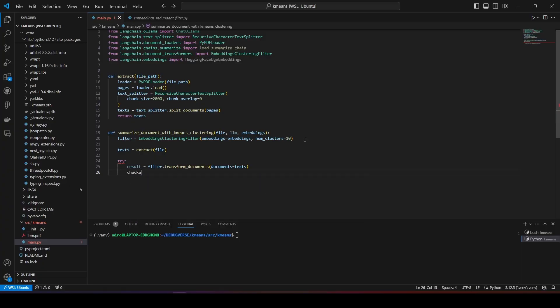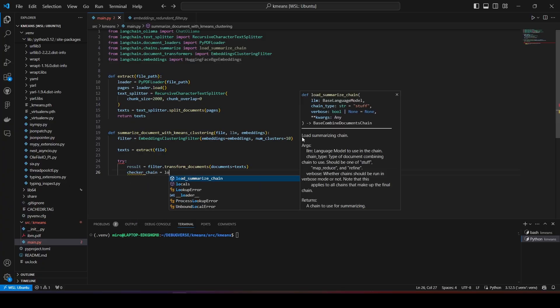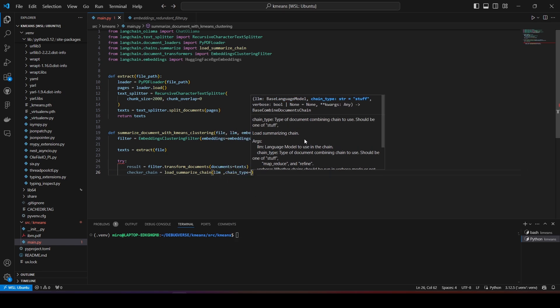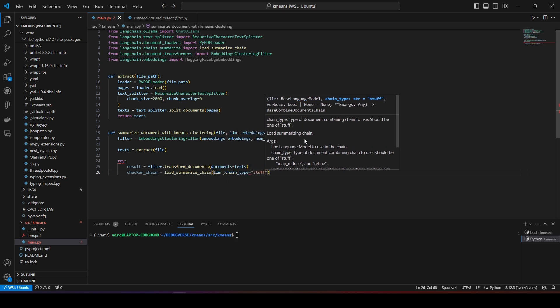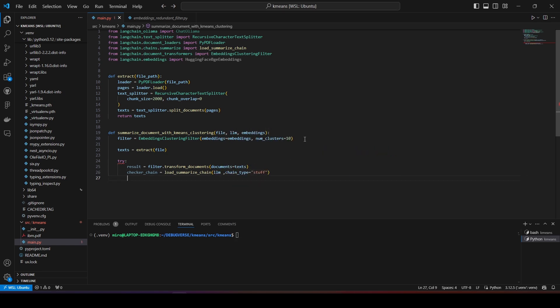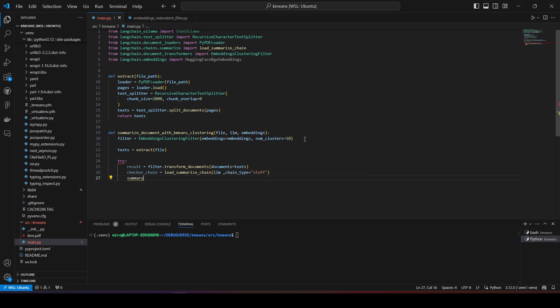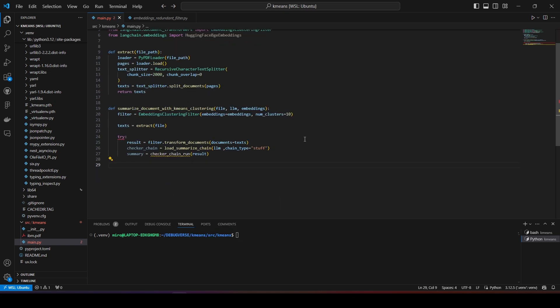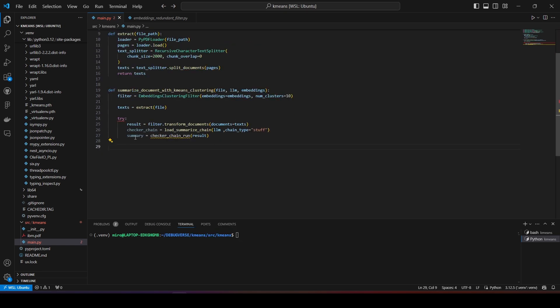I will proceed to load a summarized chain and use the chain type stuff, which is the most basic type of summarization that I described at the beginning of this video. Then, I will call run on the chain, which will produce the summary. I will also do some basic error handling, just in case.